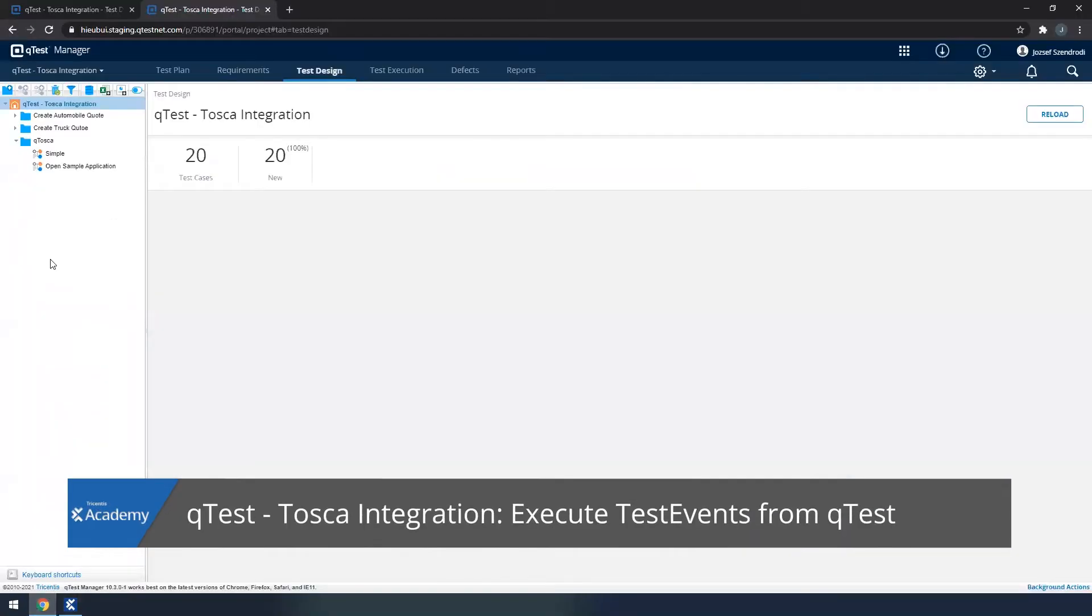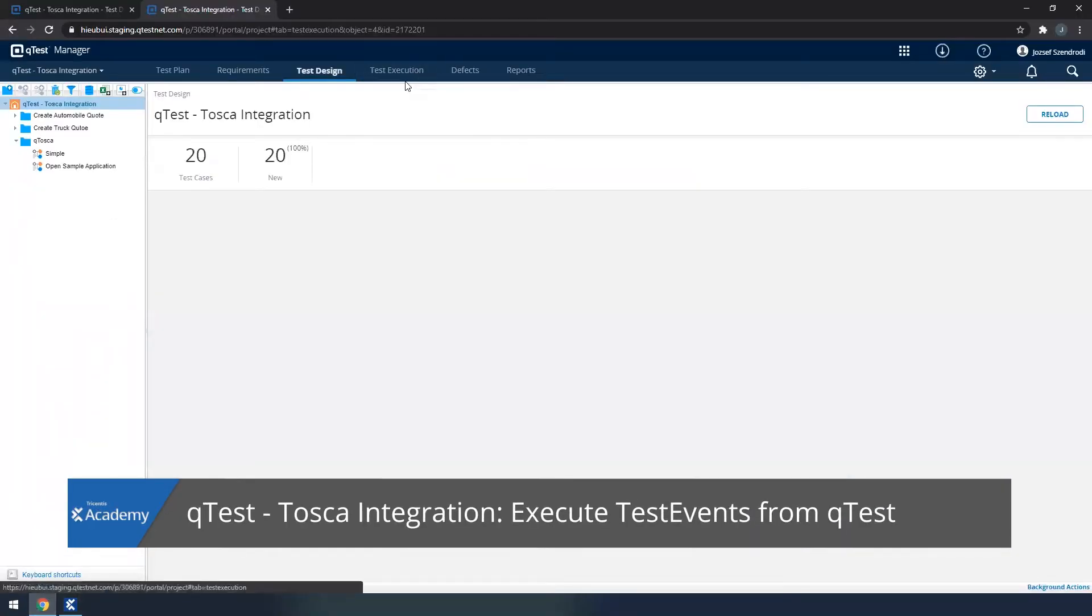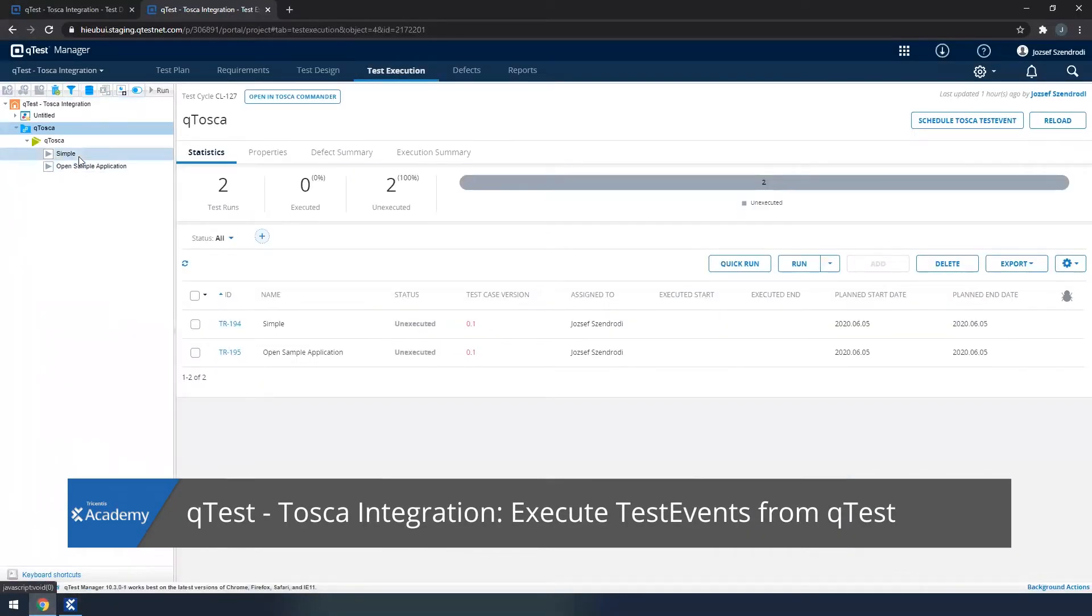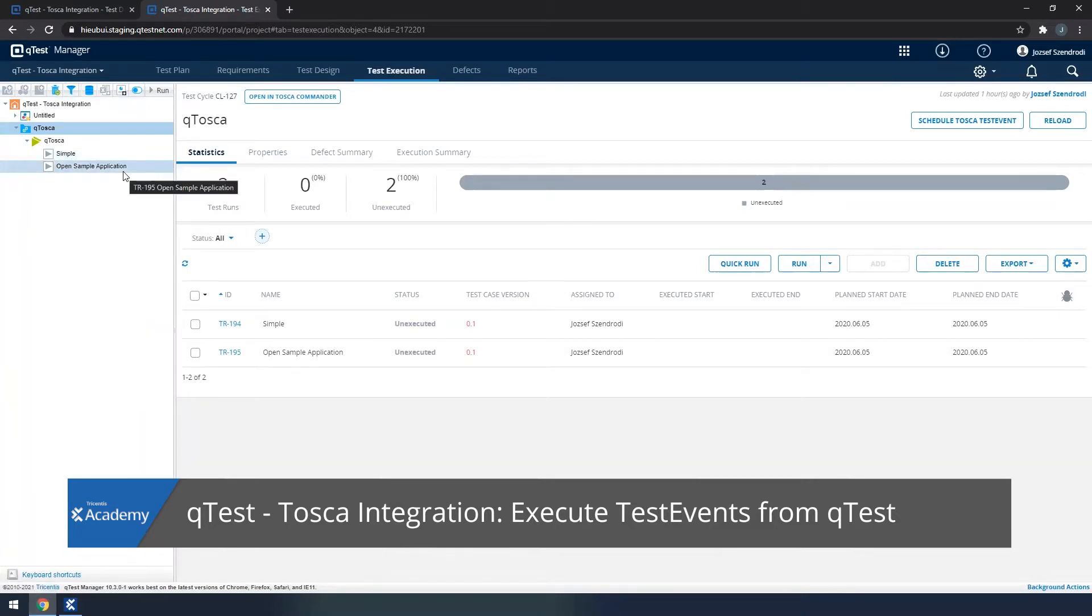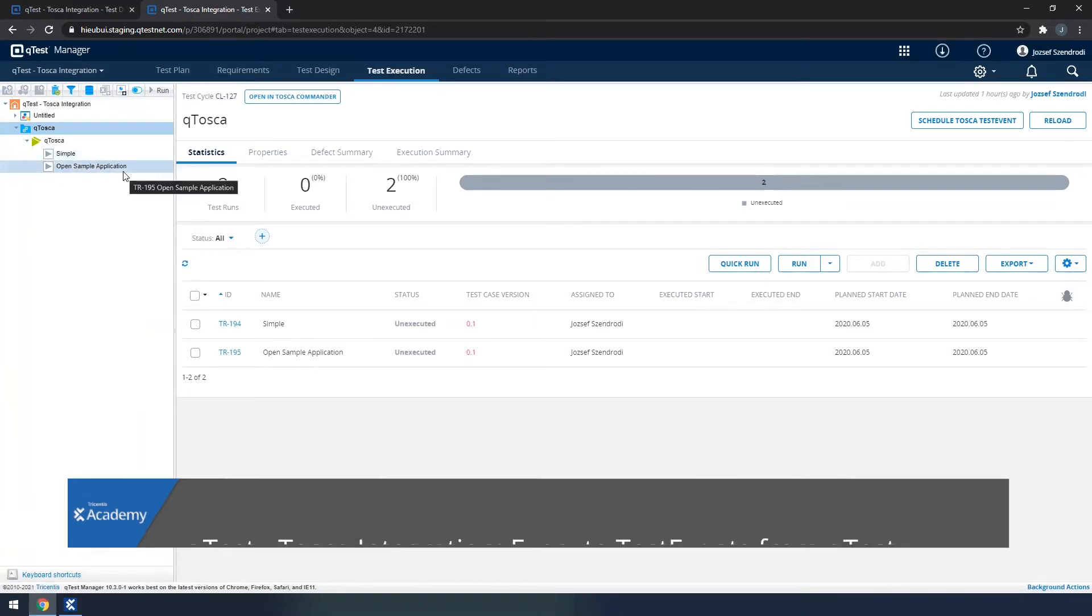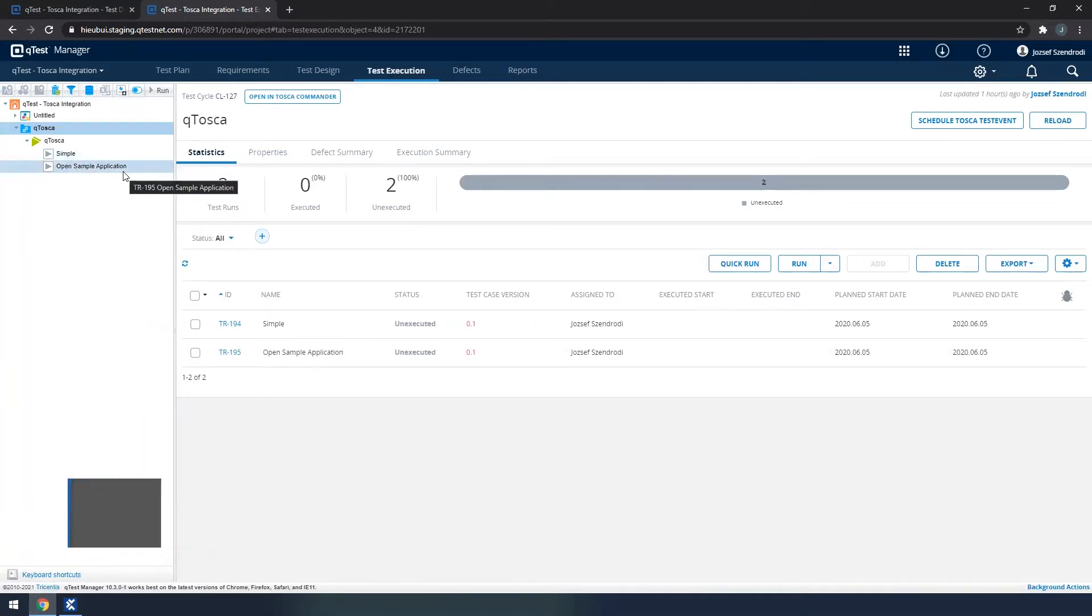Now that we have actually updated our test event and we see that we have both arrived on Qtosca side, let us schedule them for execution.